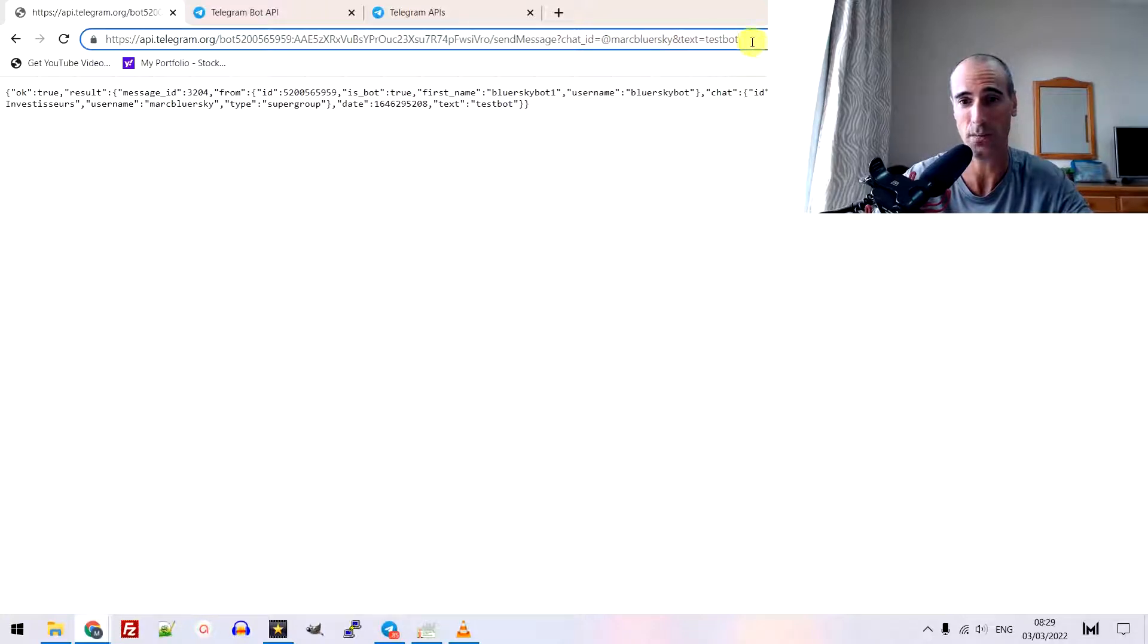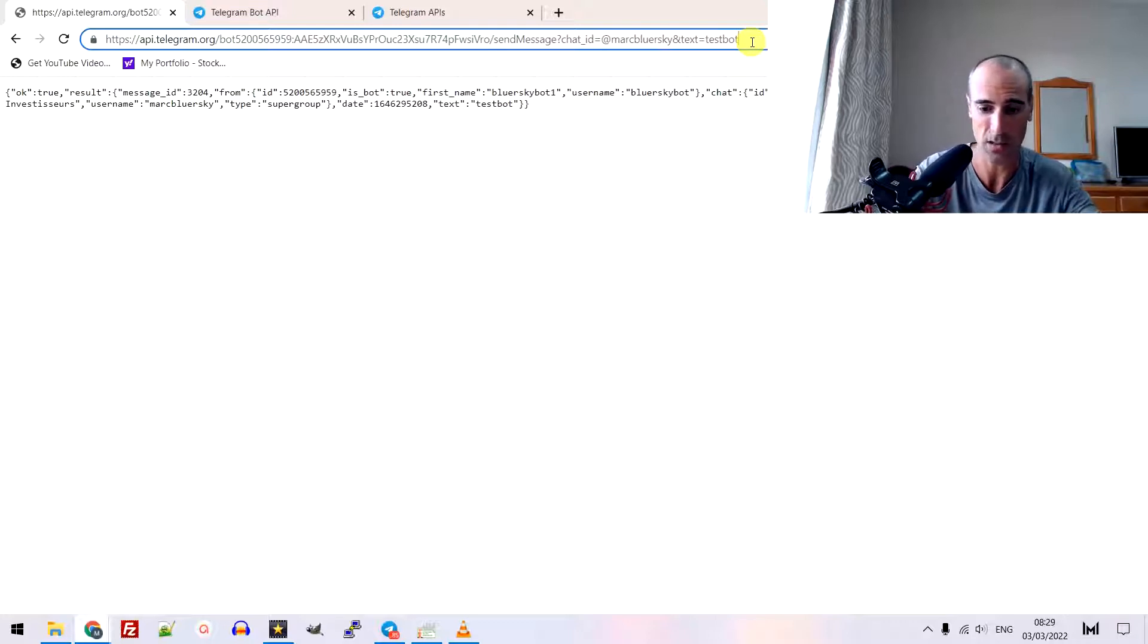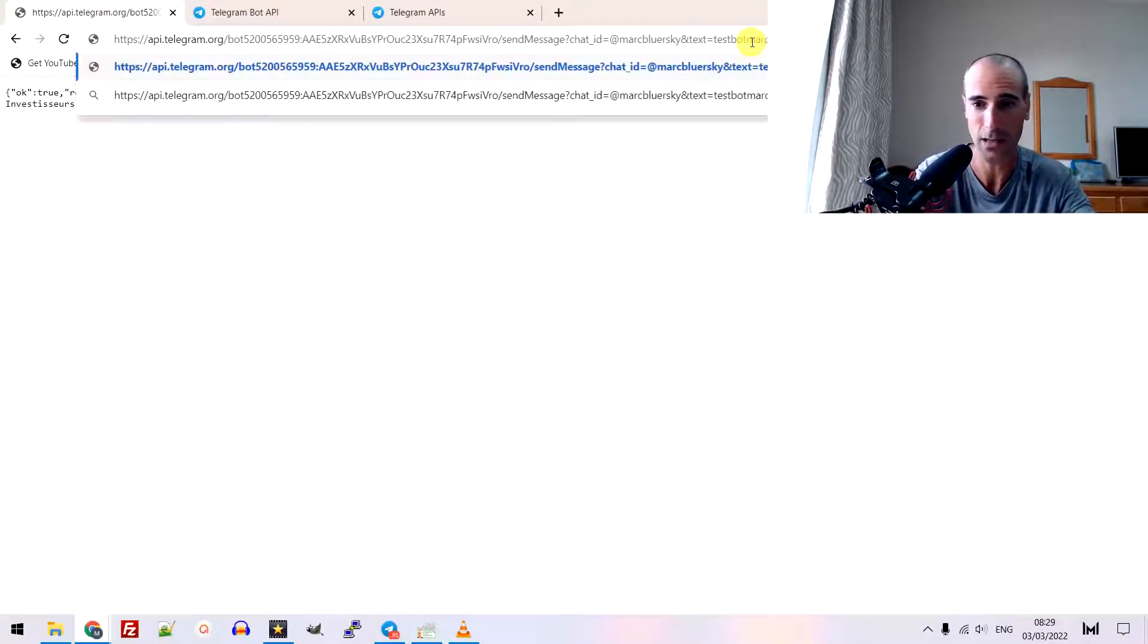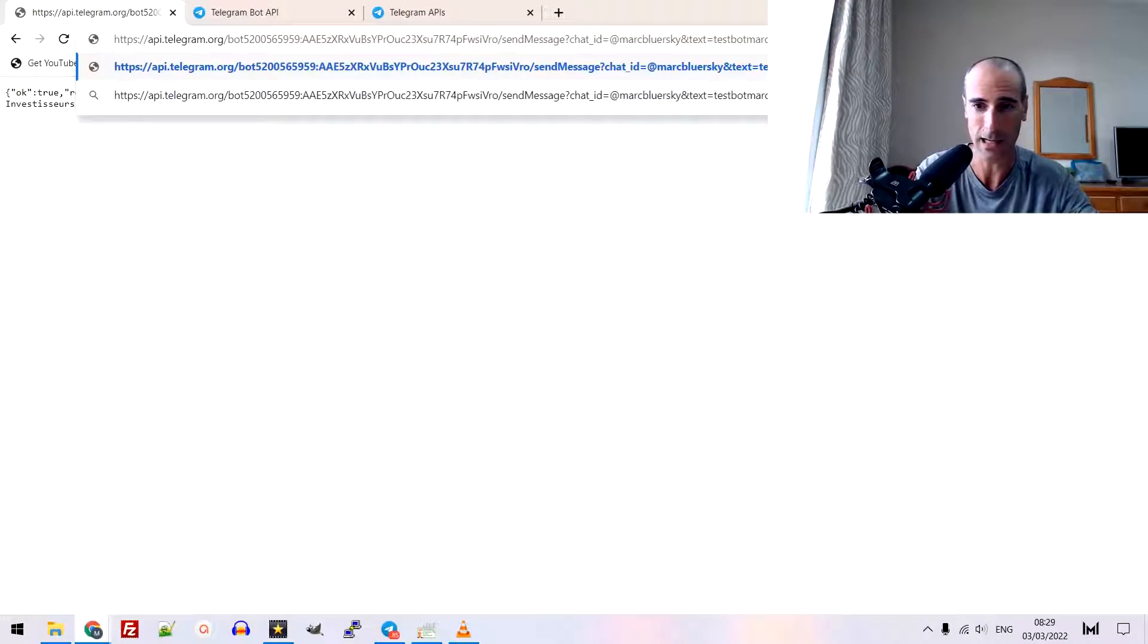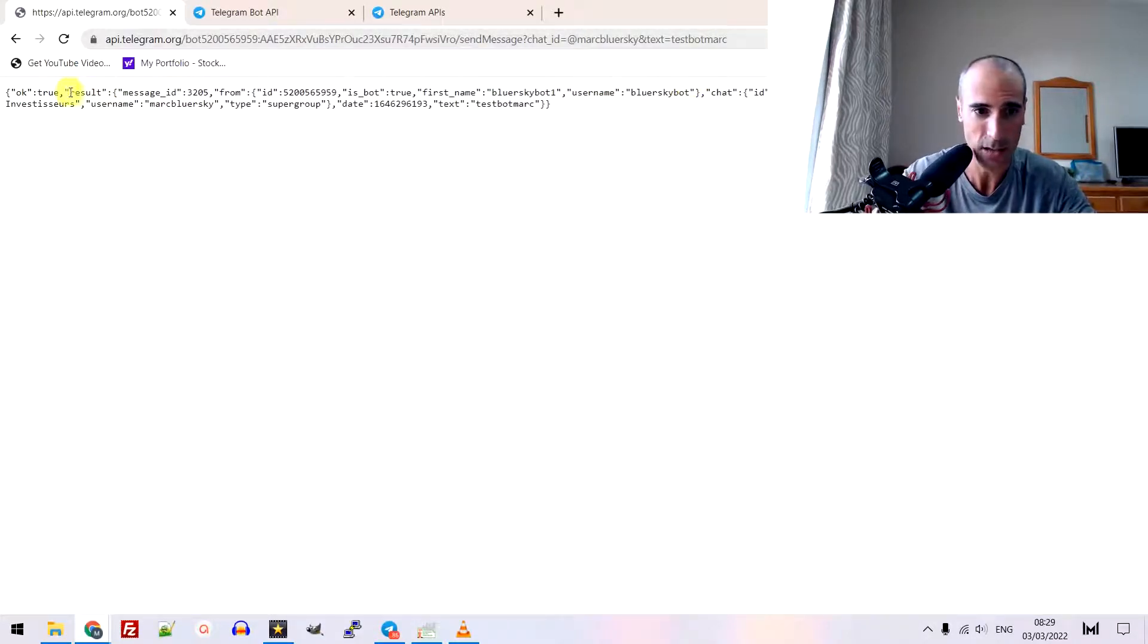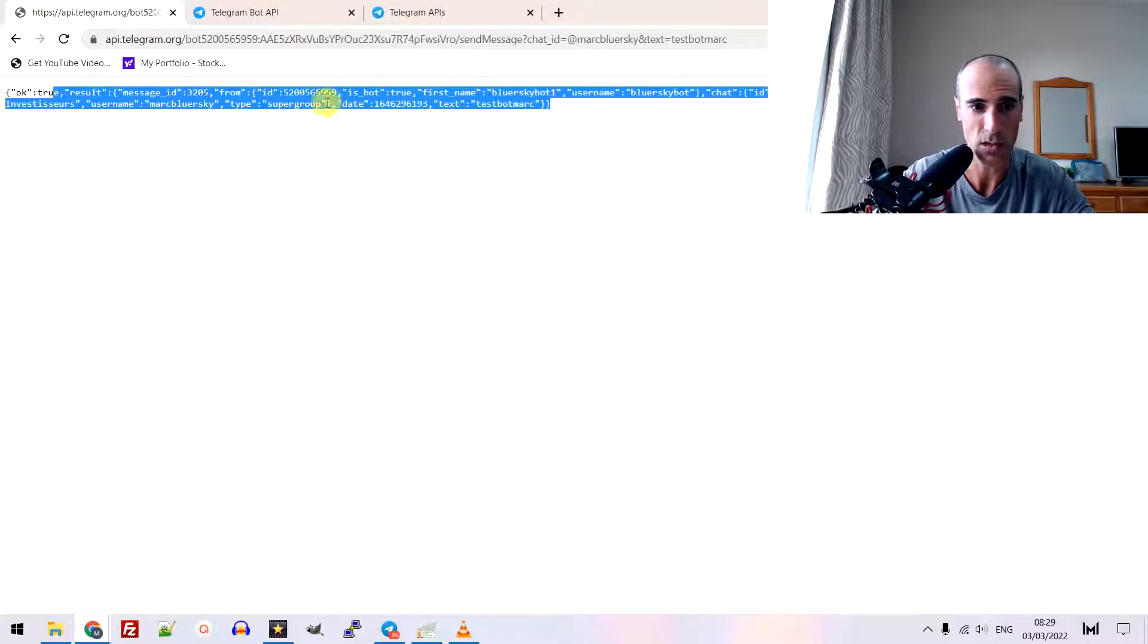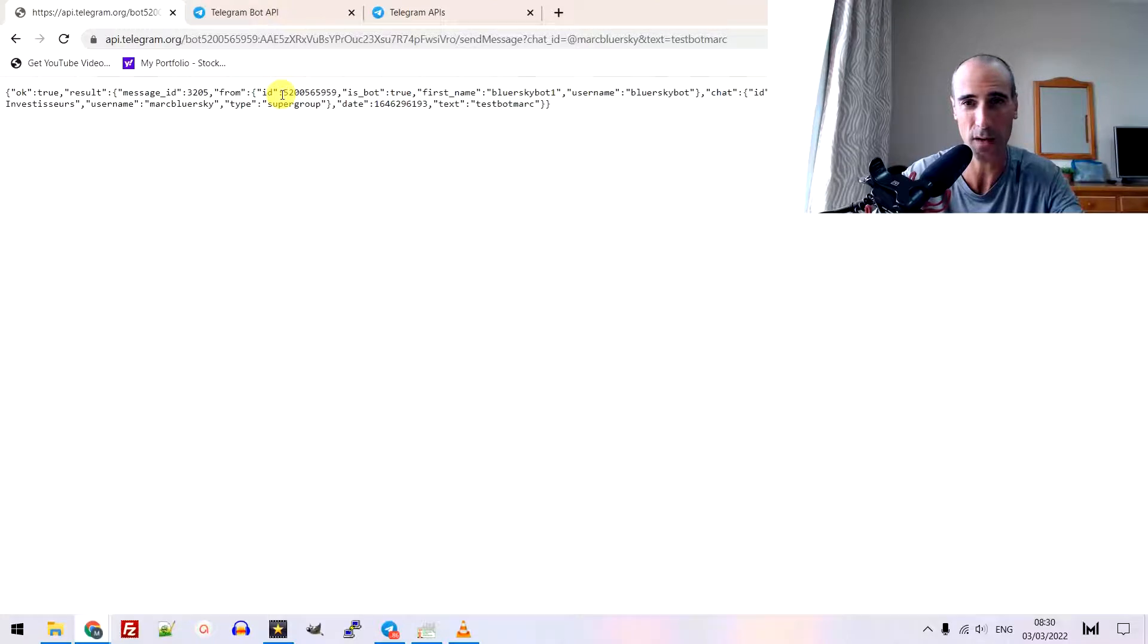And then, you write the message. For example, it's here. I put a test bot. Or I can write a test bot mark. And let's see. I click Enter. Then, you have a message. True result, blah, blah, blah. If you have this kind of message, it means it should be fine.